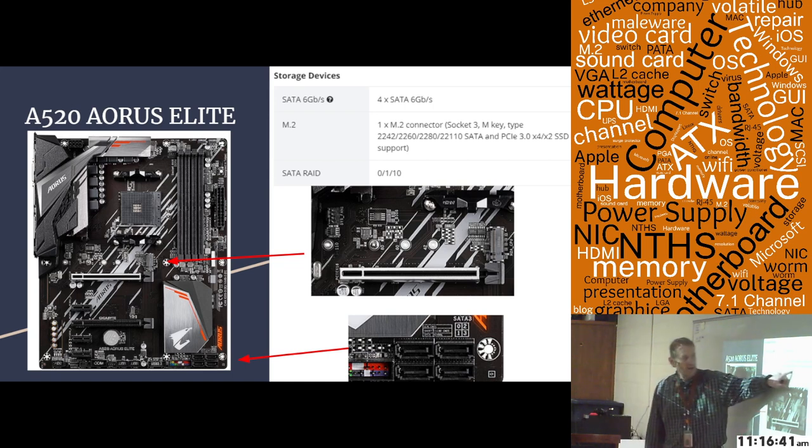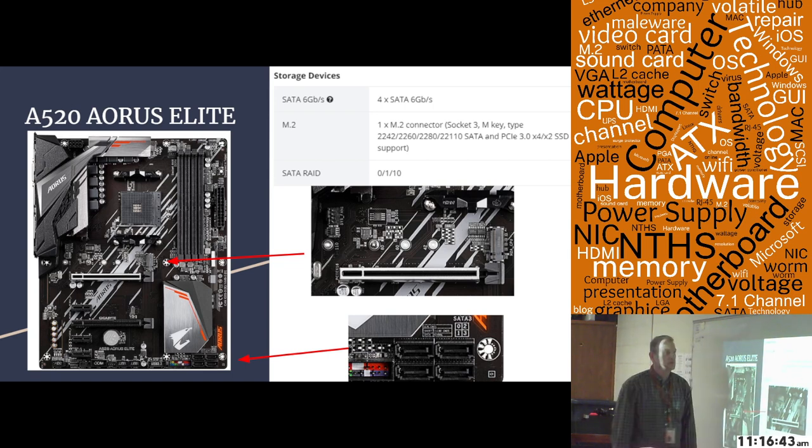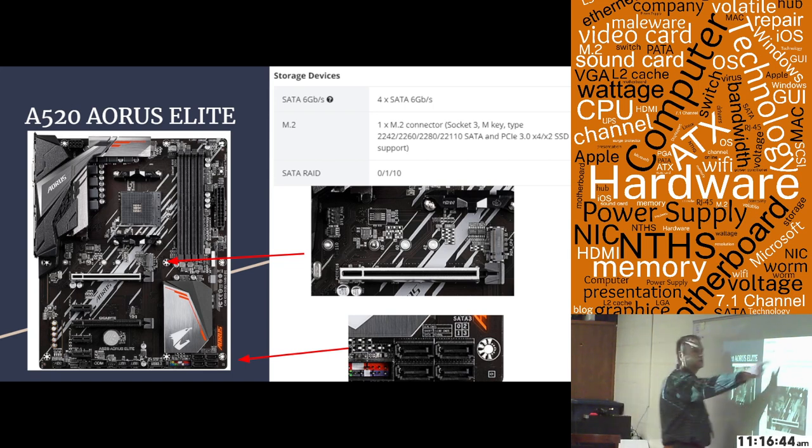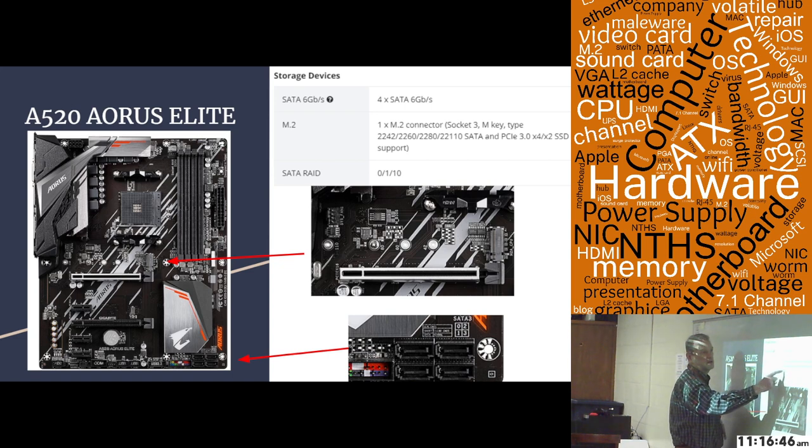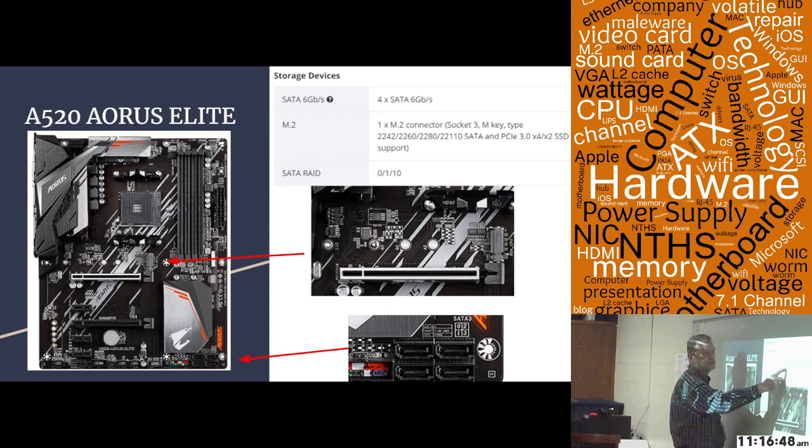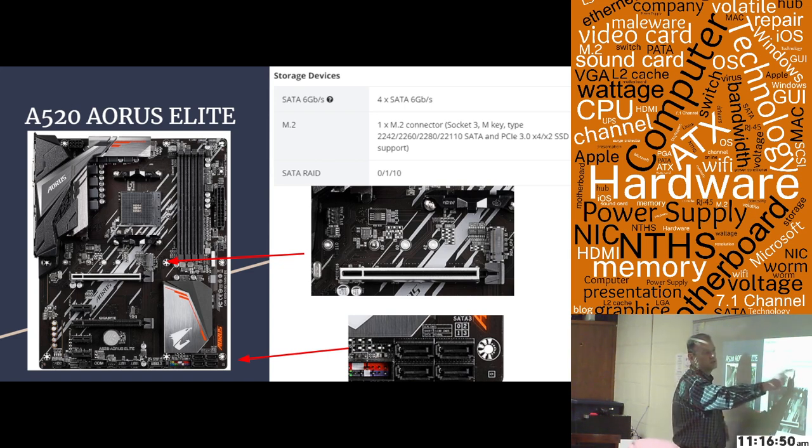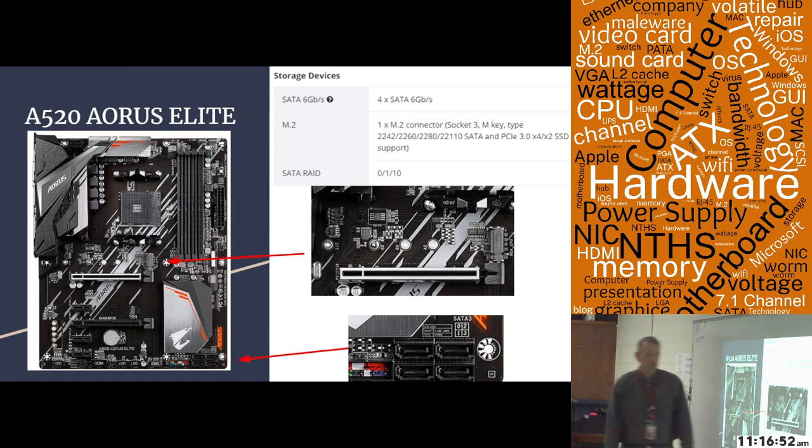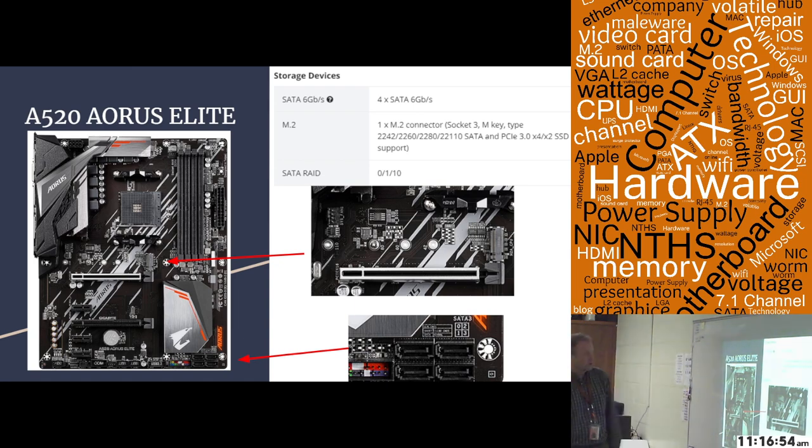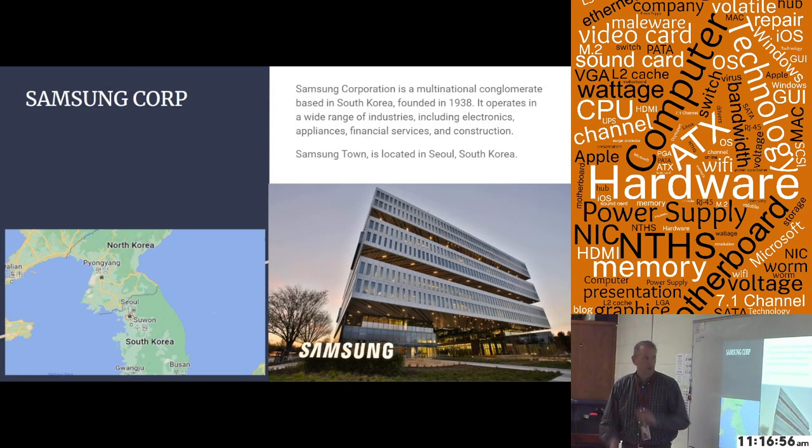These are the different connectors that this one particularly takes. So regular SATA 3 connectors, and then it takes a 2242, 2260, 2280, and a 21110 PCIe connection. So that's what we're looking at for that.